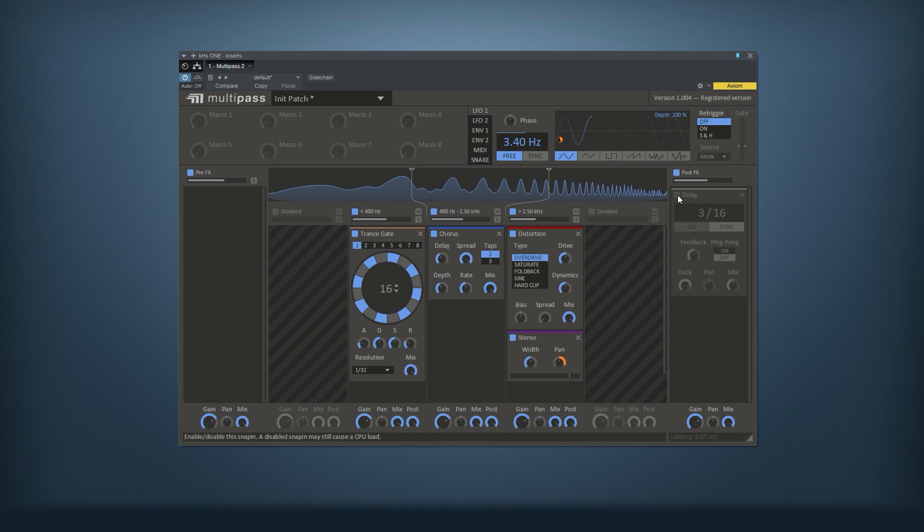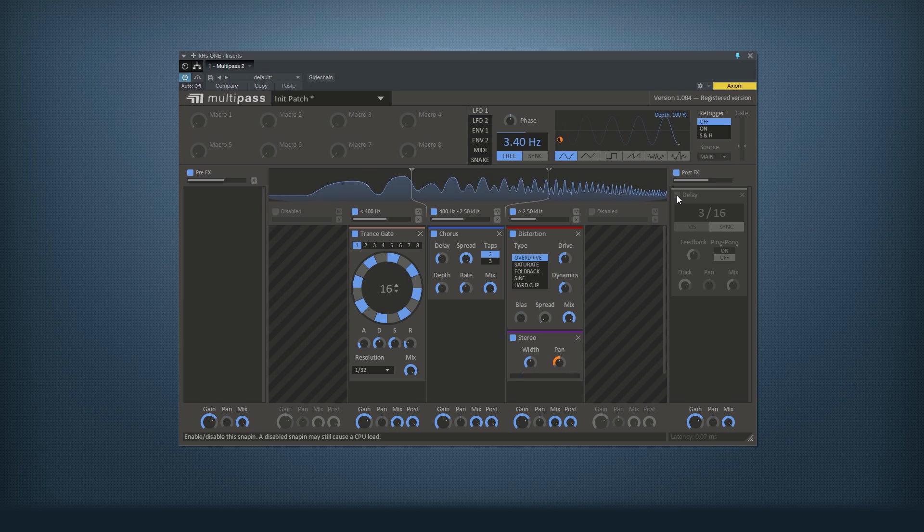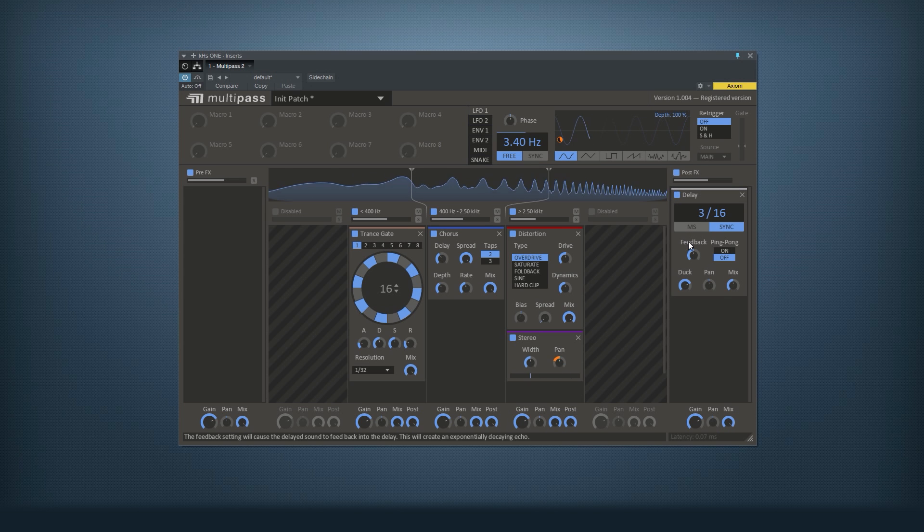So it kind of adds this delay bounce to it, but doesn't make it messy and cluttered.